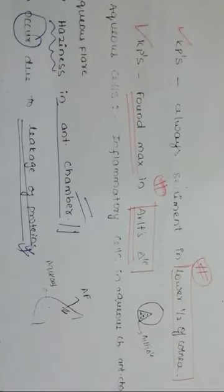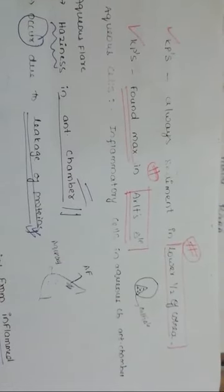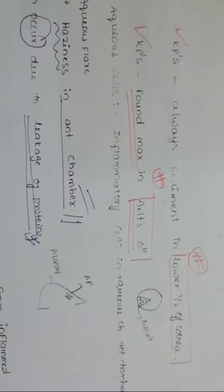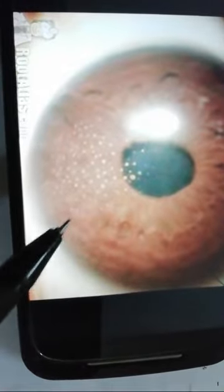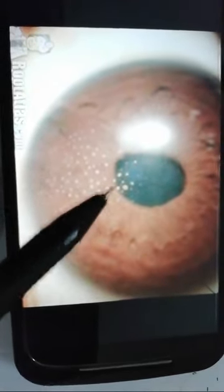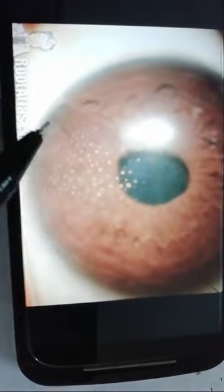Keratic precipitates always sediment in the lower half of the cornea, and they are found maximum in a triangle known as Arlt's triangle. You can see this in the diagram — if this is the pupil and this is the iris, you can observe this triangle known as Arlt's triangle where most or maximum keratic precipitates are found. They always sediment in the lower half of the cornea.